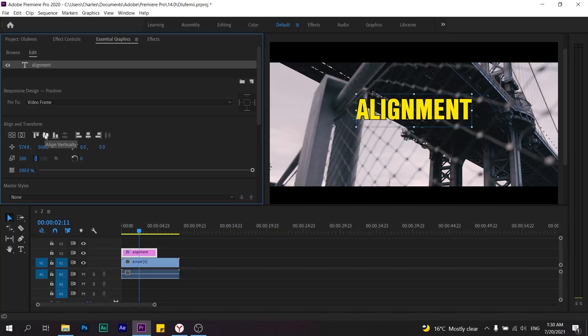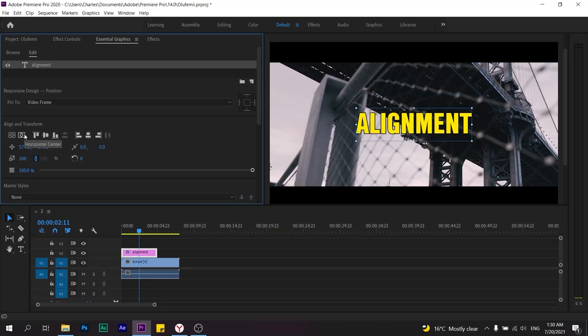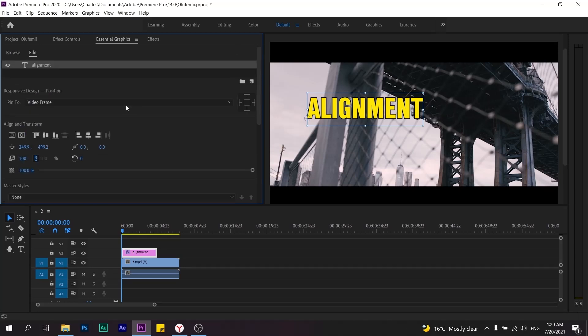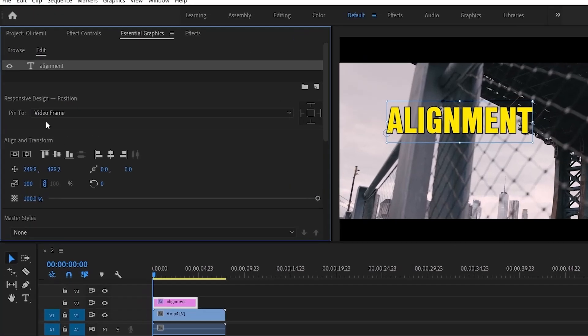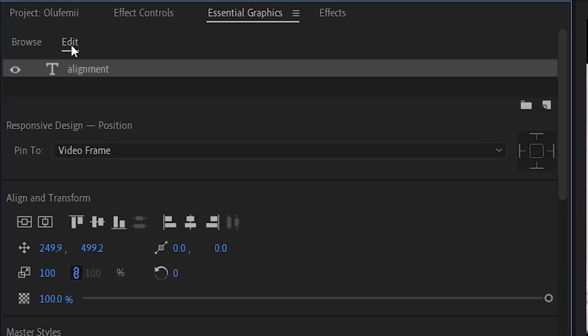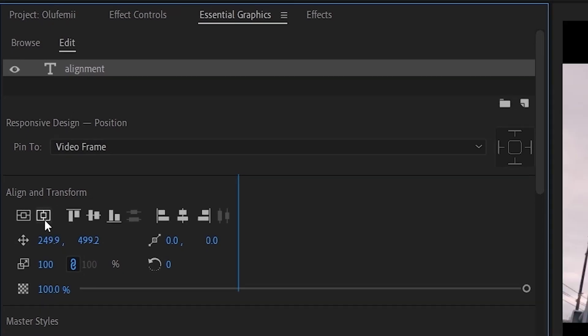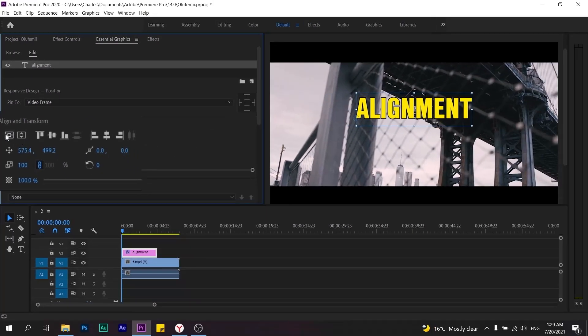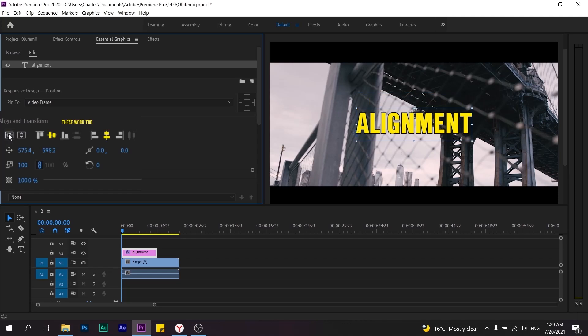We're here at Madison Square Garden, and we're halfway through our list. Did you know you can auto align text using the essential graphics window? Click on 'edit,' then under the auto and align section, you'll see two squares. The one with the vertical line will align your text vertically, and the one with the horizontal line will align your text horizontally.